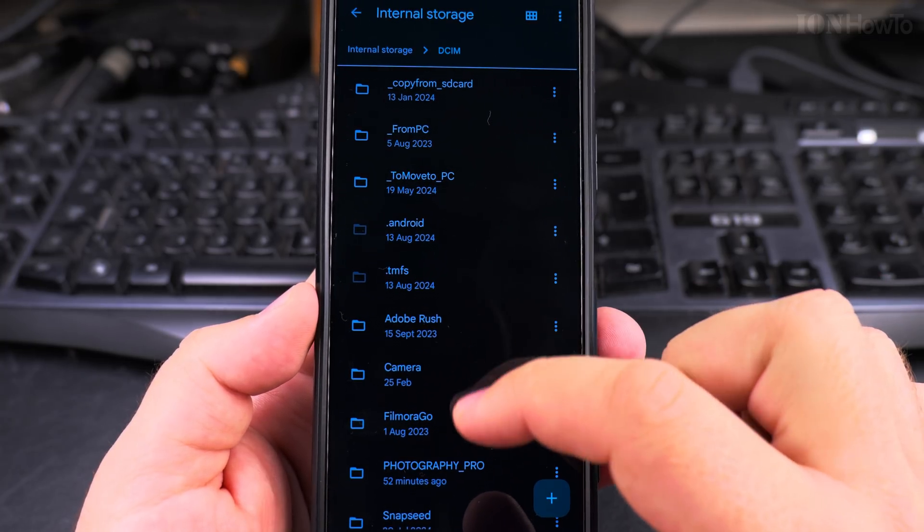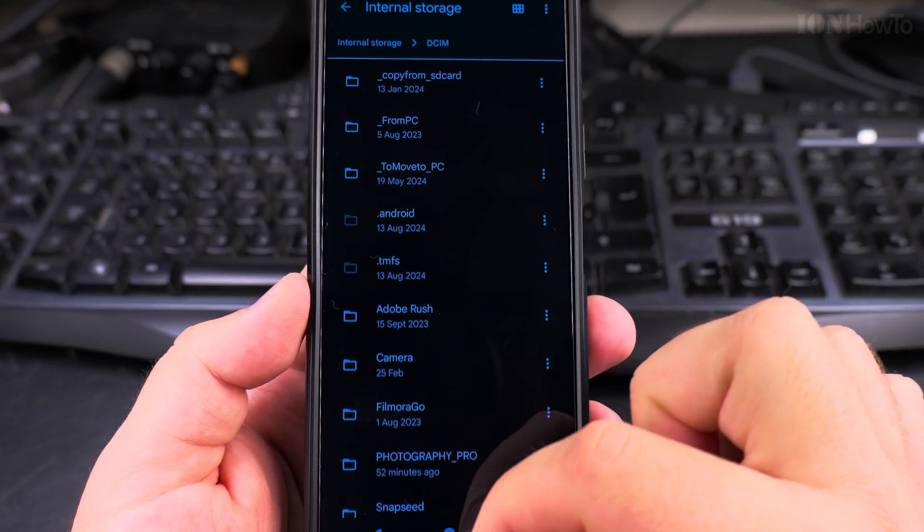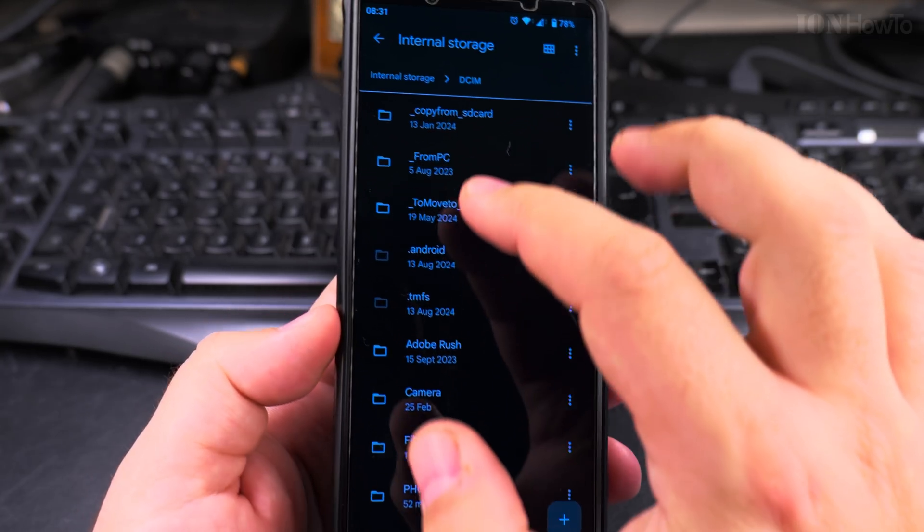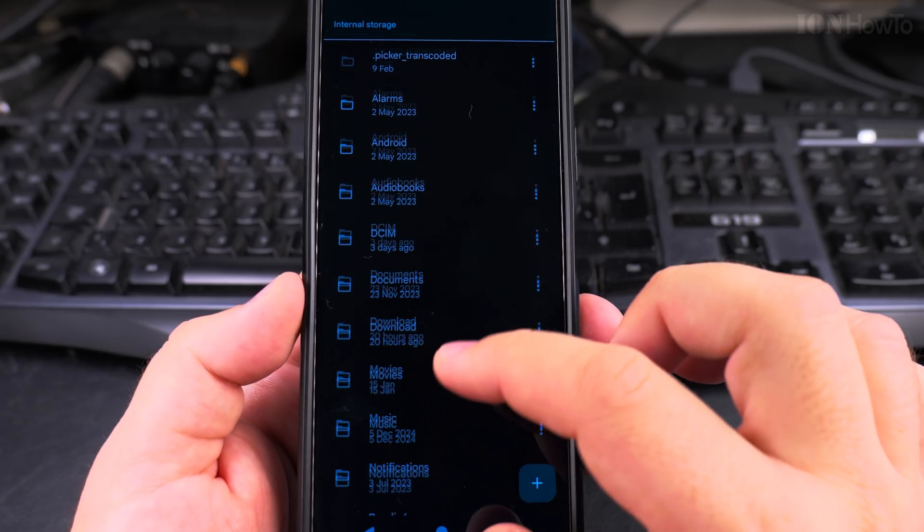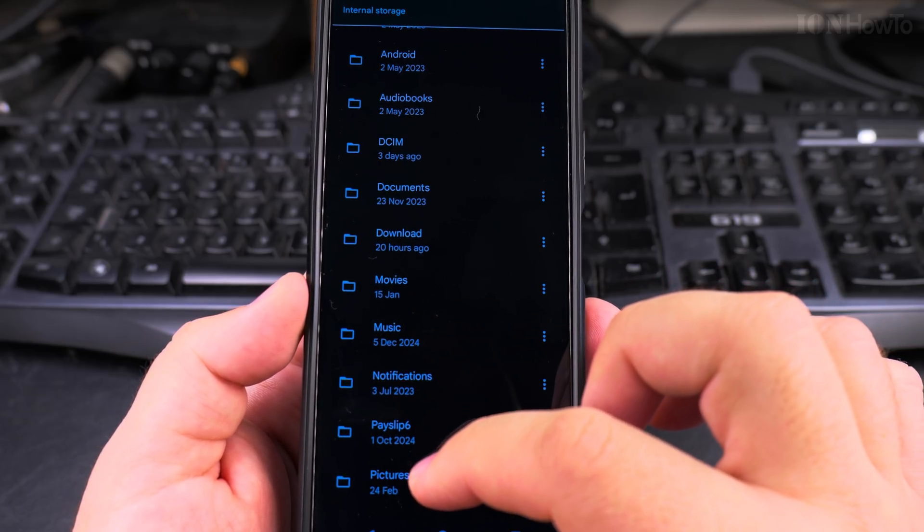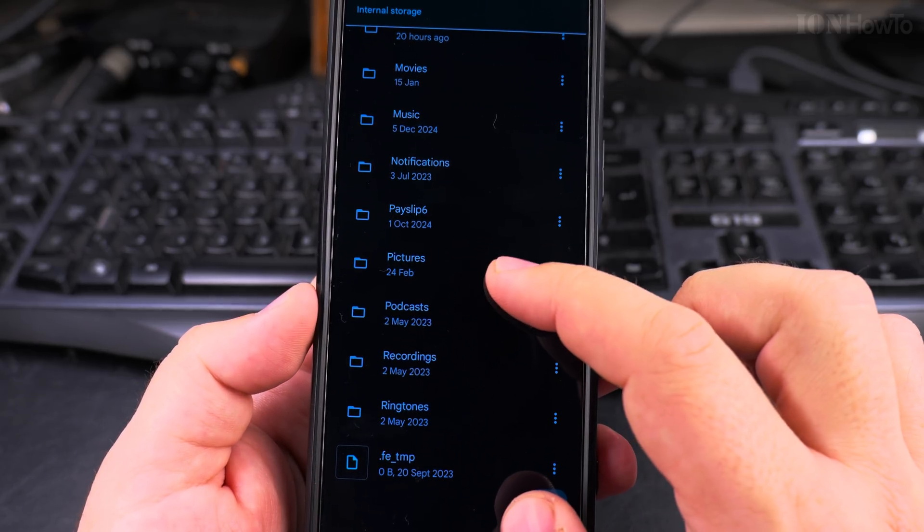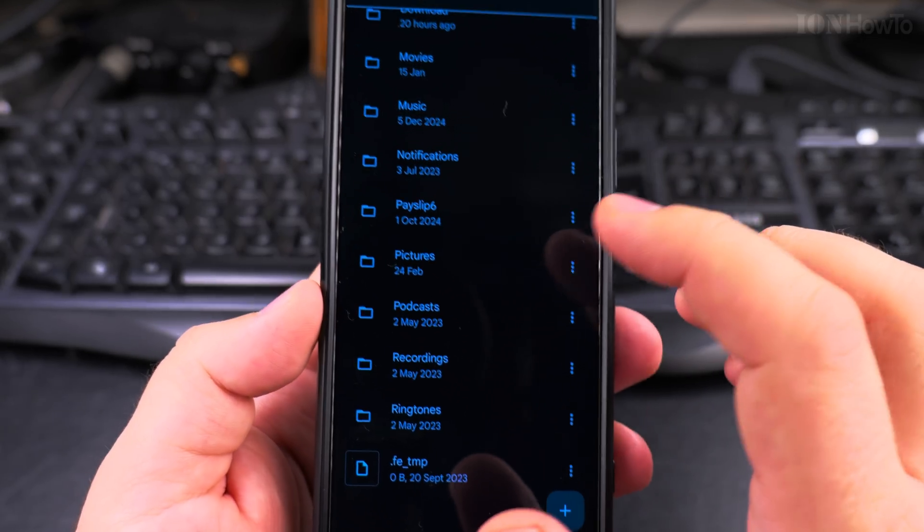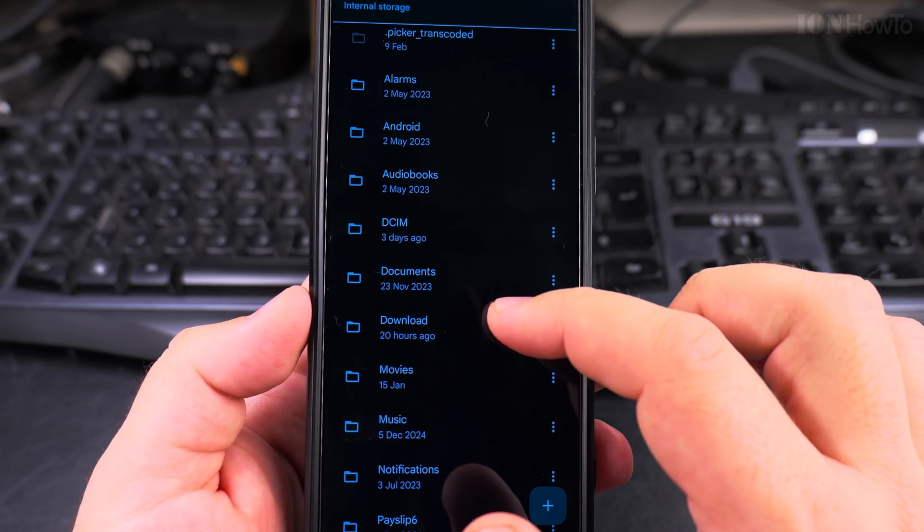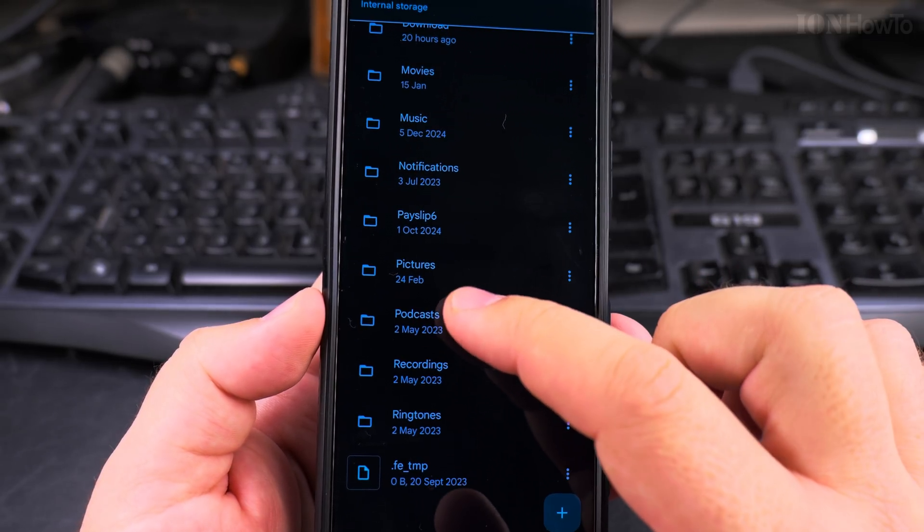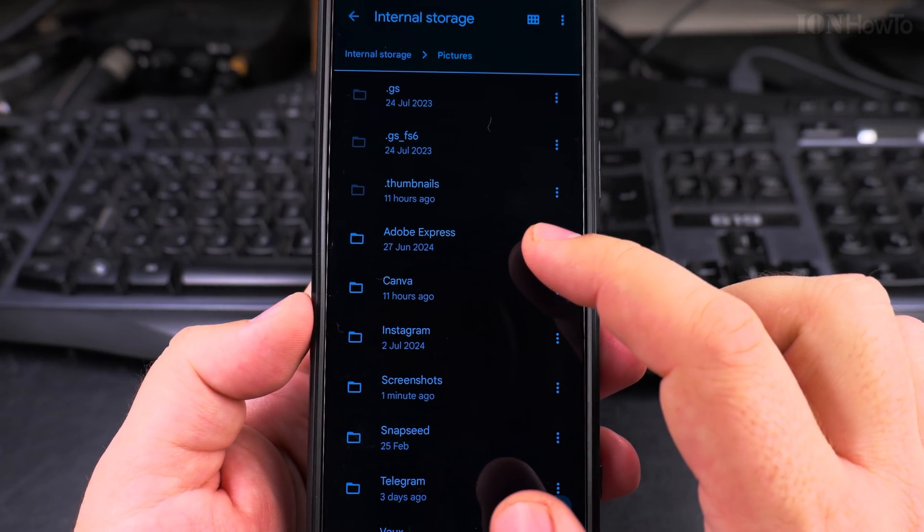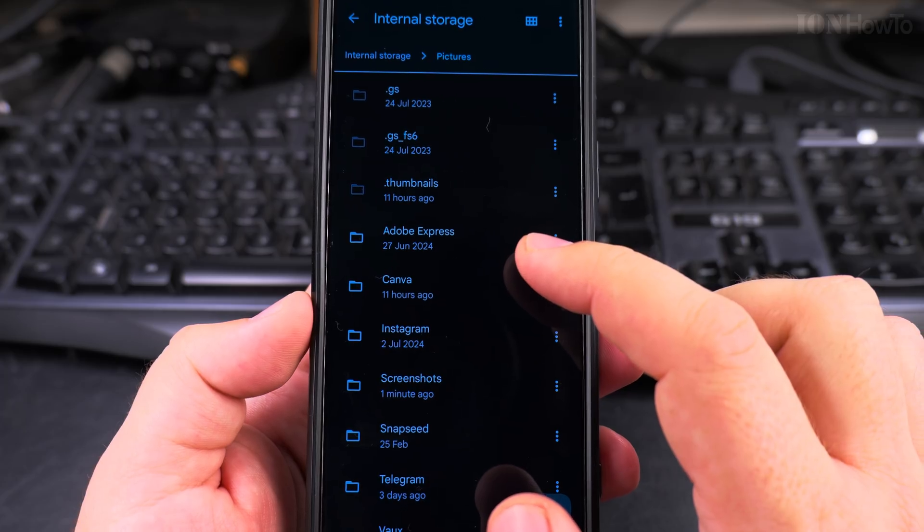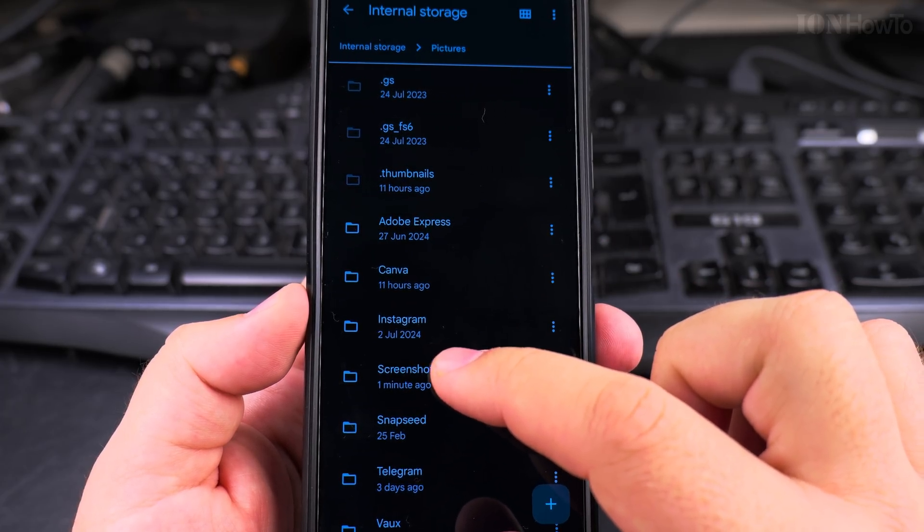And for the screenshots I had before, actually the screenshots are in the pictures folder. So pictures and screenshots here.